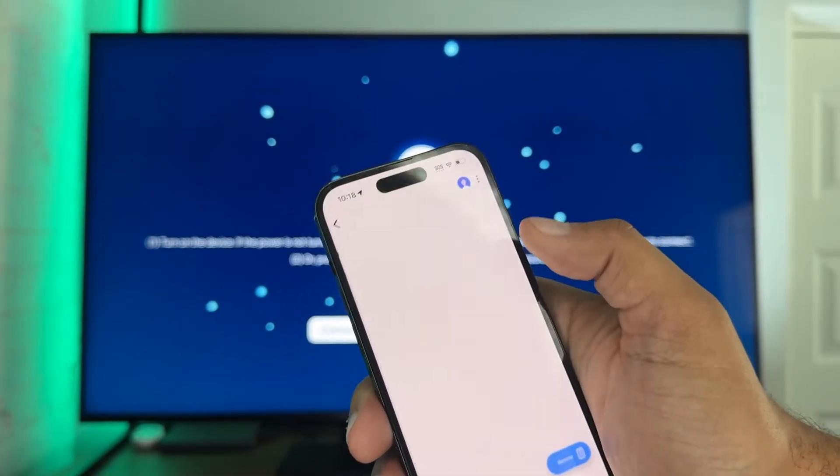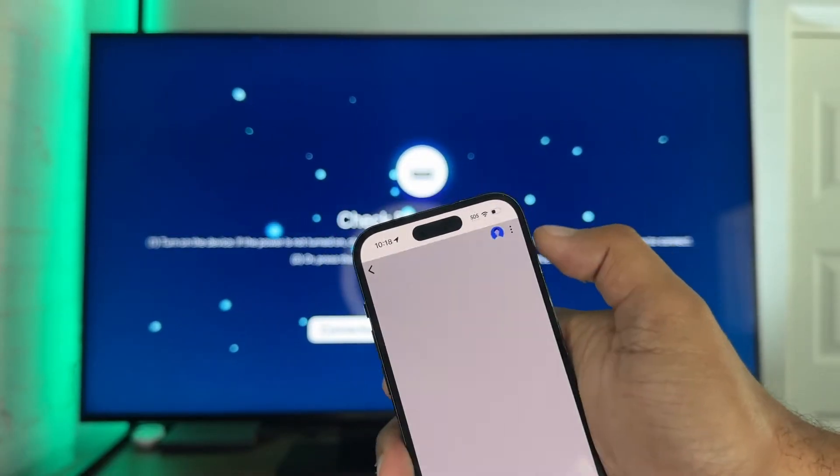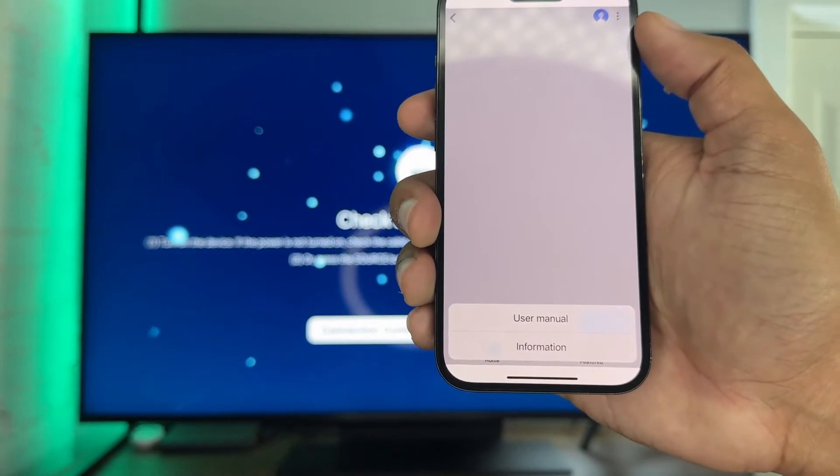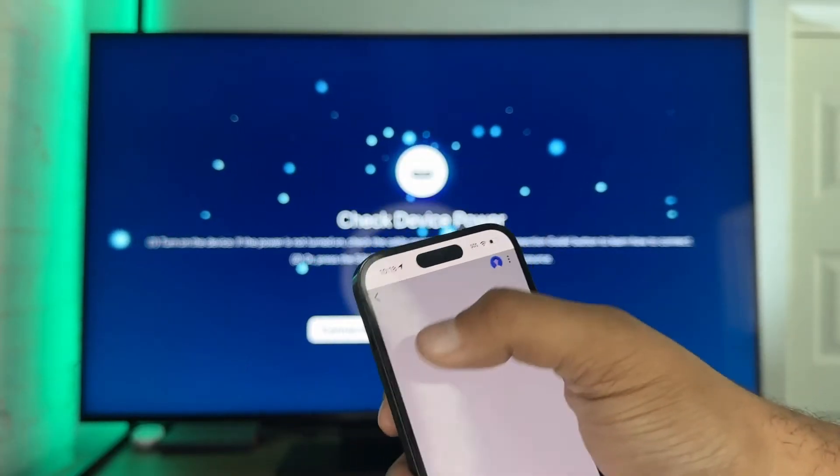But for some reason on this TV, the three dots just shows user and information — there's no remove option.